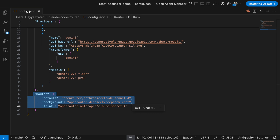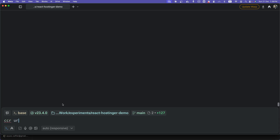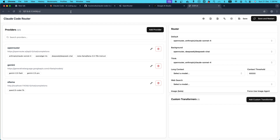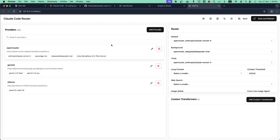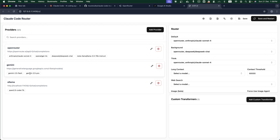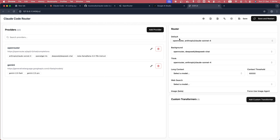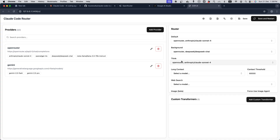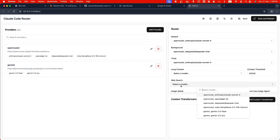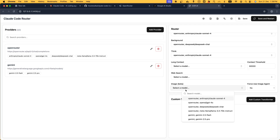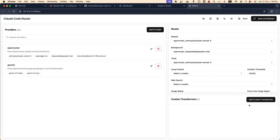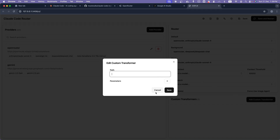Tip number one: use the UI for configuration. Run `ccr ui` in the terminal and it opens a beautiful web interface in your browser to manage your configuration — easier than editing JSON directly. You can see your providers (OpenRouter, Gemini, Ollama), and on the right side change the default model, background model, think model, long-context model, search model, and image model. You can also add a custom transformer by giving it a path, or add a new provider from a template.